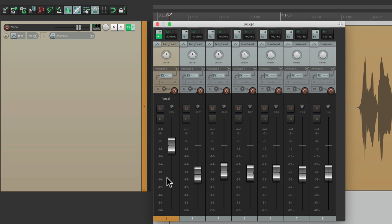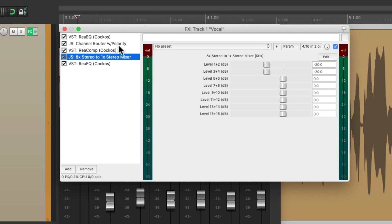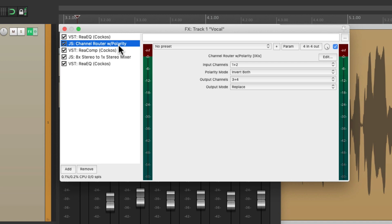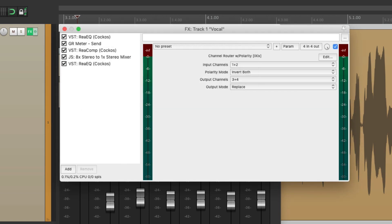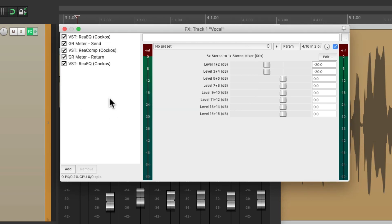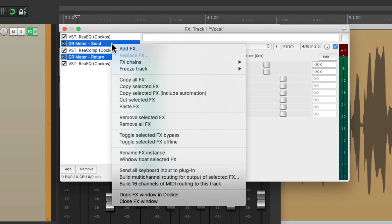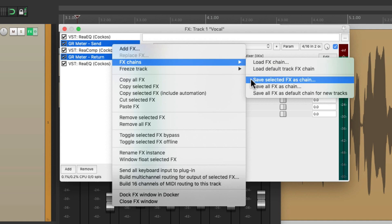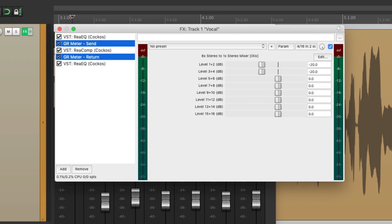Now you're probably thinking this is a lot to set up each time, but we don't have to do that. We can save it as an effects chain and make it a lot easier. So let's open up the effects — this plugin is before the compressor and this one is after. Let's first rename the effects instances: right-click and rename one 'Gain Reduction Meter Send' and the other 'Gain Reduction Meter Return.' Then we can save this as an effects chain — select just these two plugins, right-click, go to Effects Chain, and choose 'Save Selected Effects as Chain.' Then we can name it 'Gain Reduction Meter' and use it at any point.